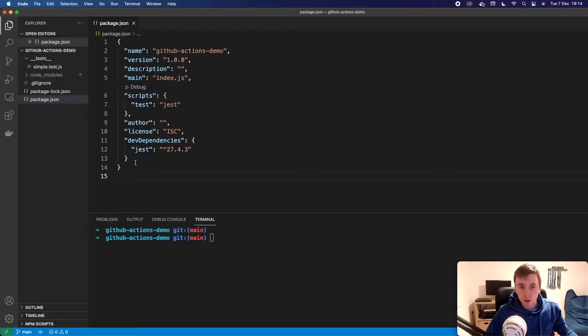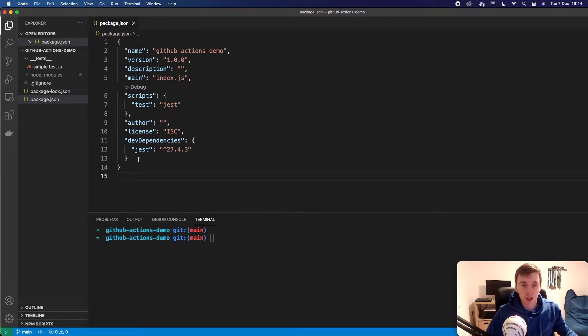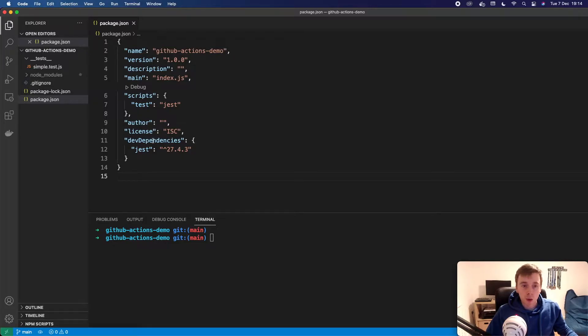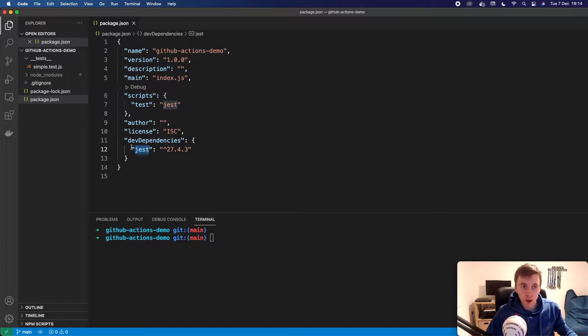But the steps here should be similar depending on whatever technology you're using. So first of all, I have this really simple project set up. The only dependency I have here is just Jest, which is our test runner for this Node.js project.